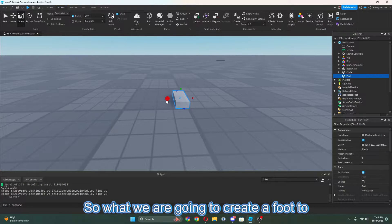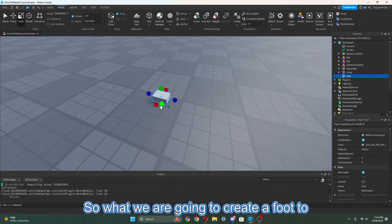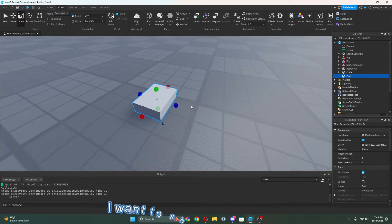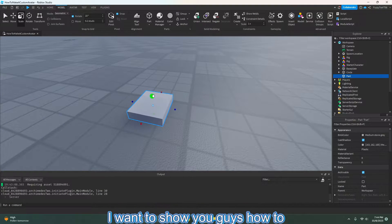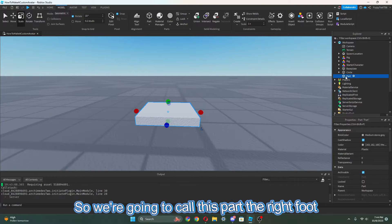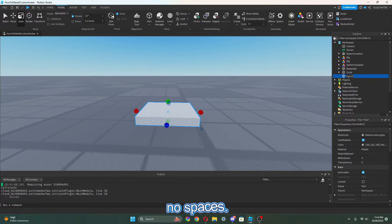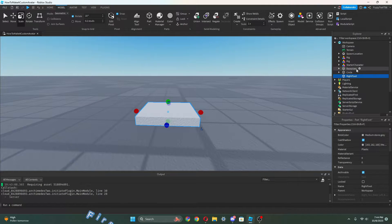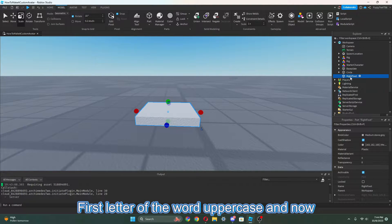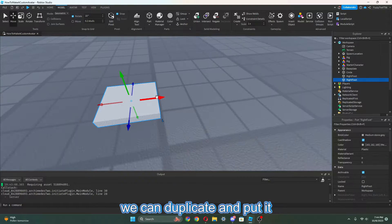So what we're going to do is create a foot here — I just want to show you guys how to make a custom avatar. I'm going to do a foot here, so we're going to call this part the RightFoot. No spaces, first letter of the word uppercase. And now we can duplicate it.